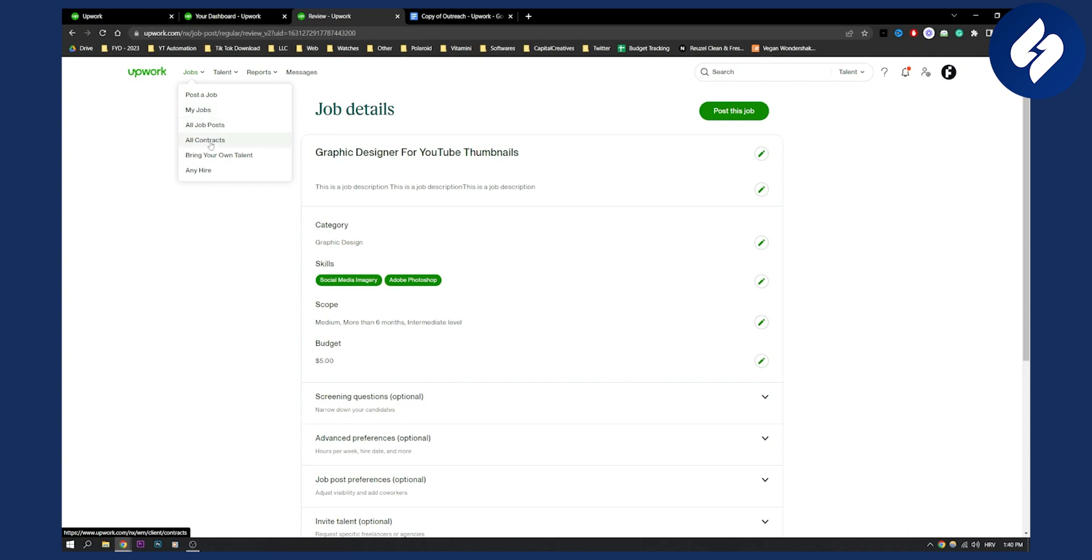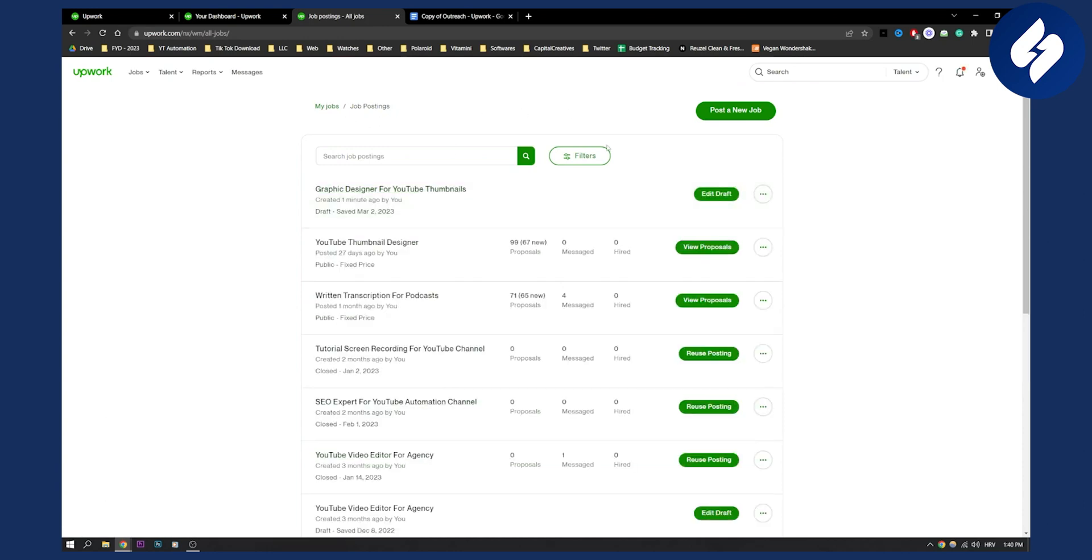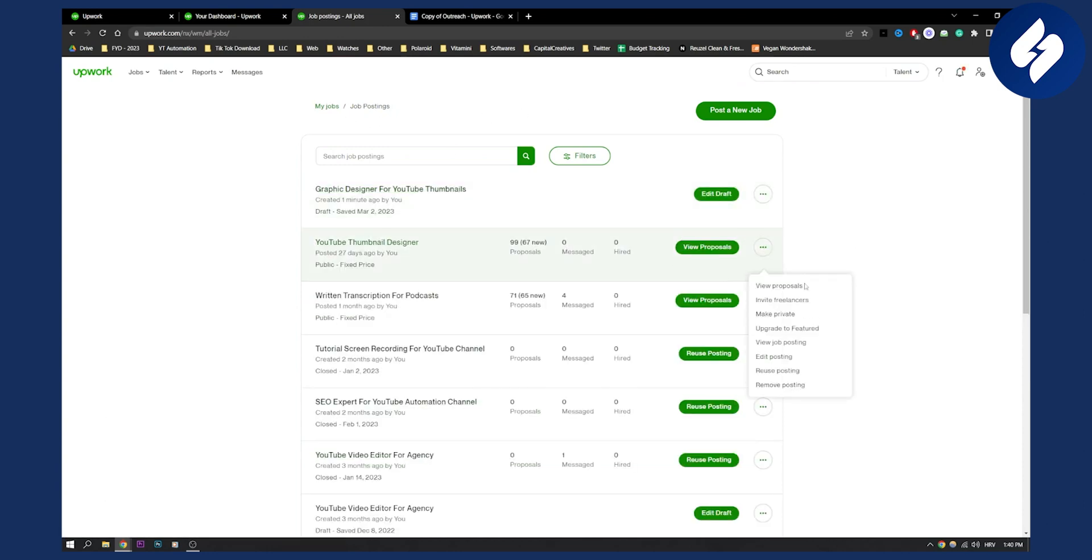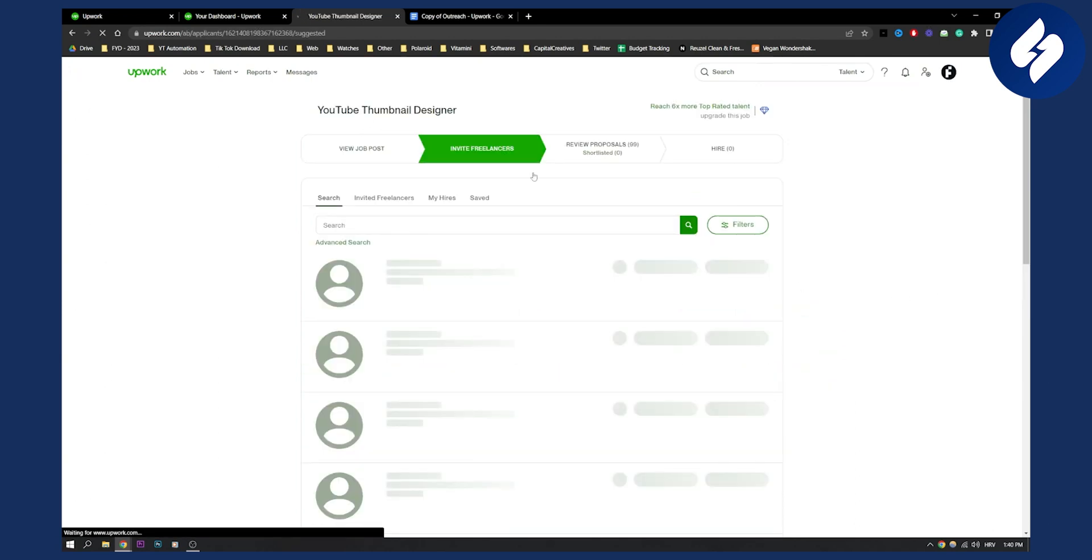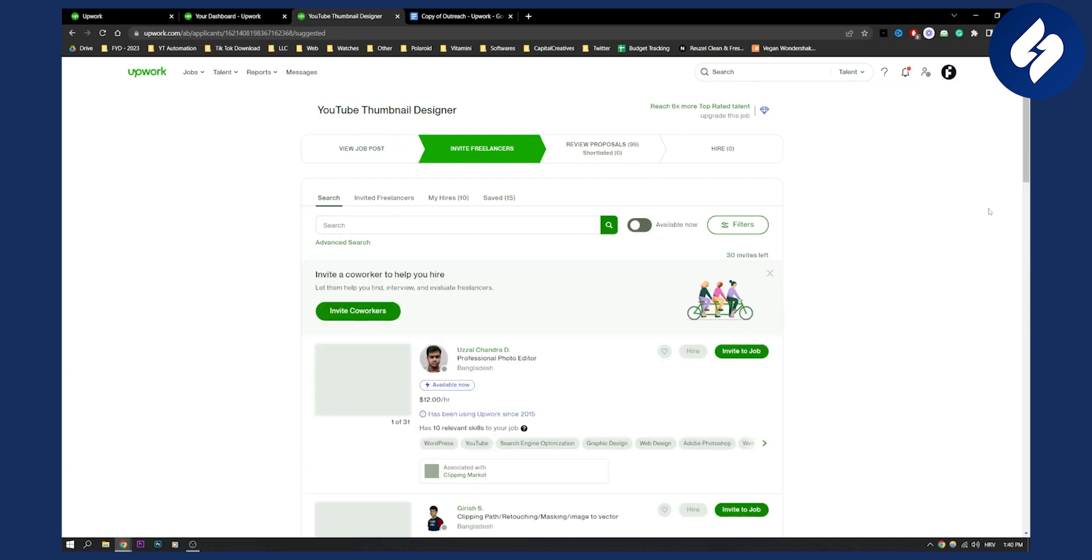What you can also do is go to All Job Posts and reuse your job posts from before. As you can see, we can reuse a posting for another job, or we can invite freelancers and hire them that way—search for them and then hire them directly.